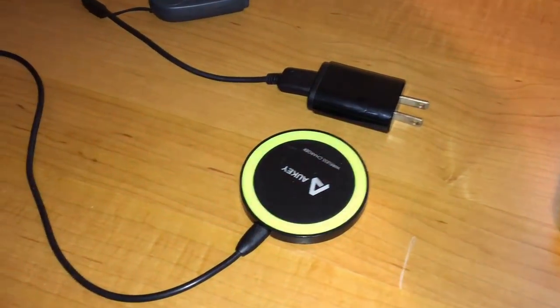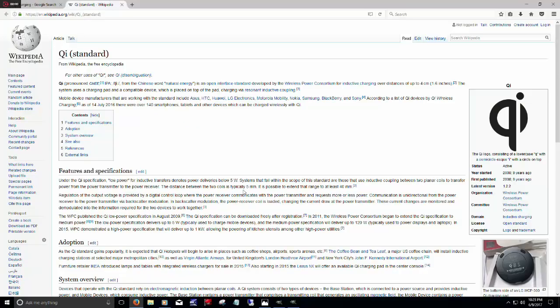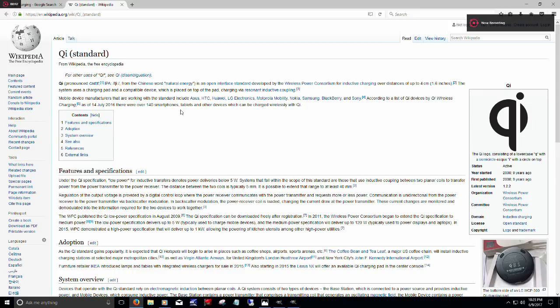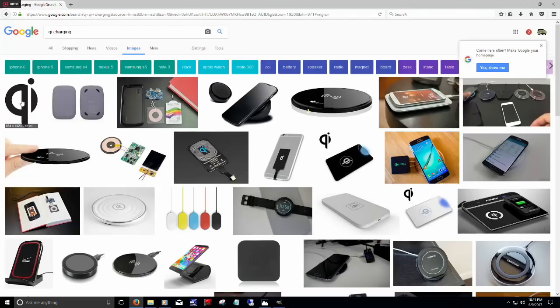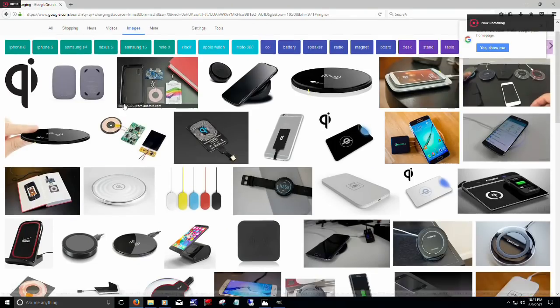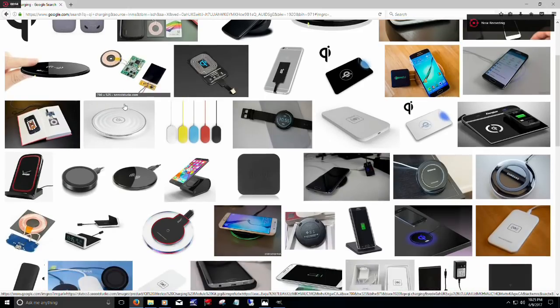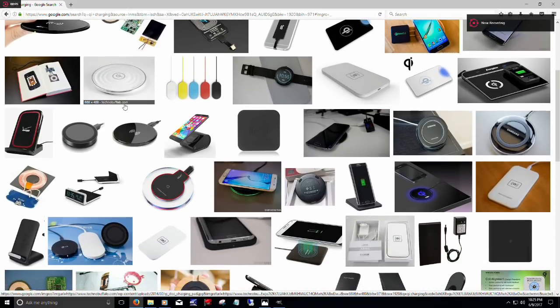For those of you who do not know, Qi is an open interface standard for inductive charging over short distances. The word Qi is a Chinese word that means natural energy. Qi denotes power deliveries below 5 watts for low-power items like phones.